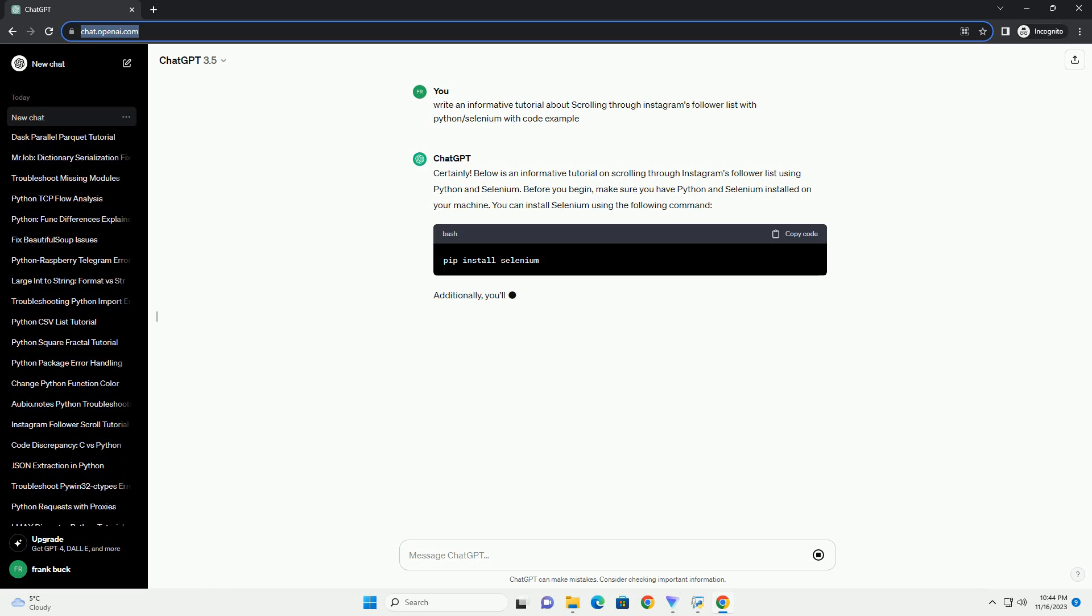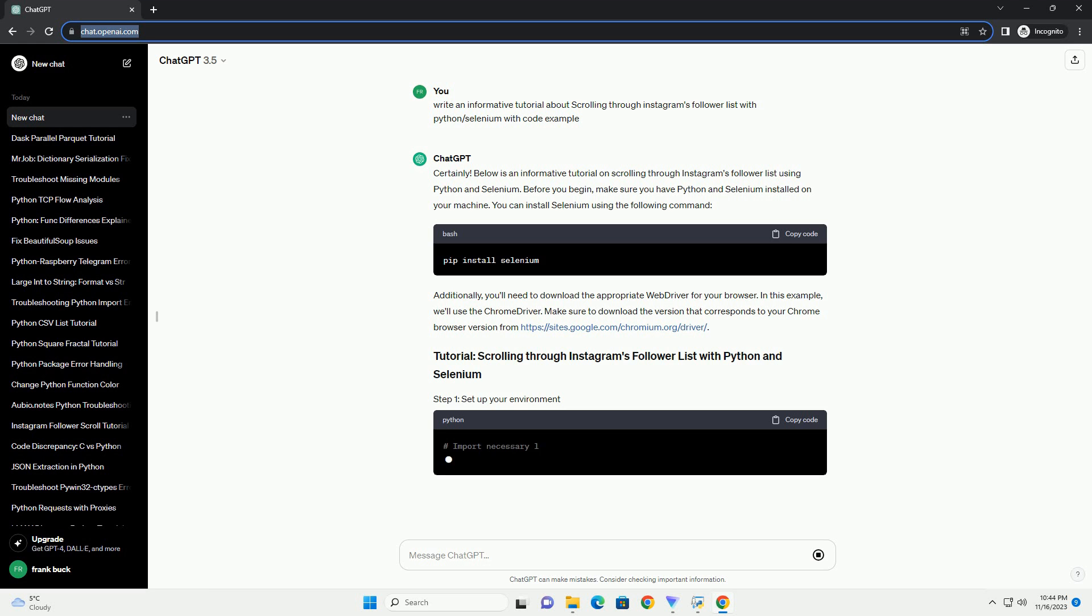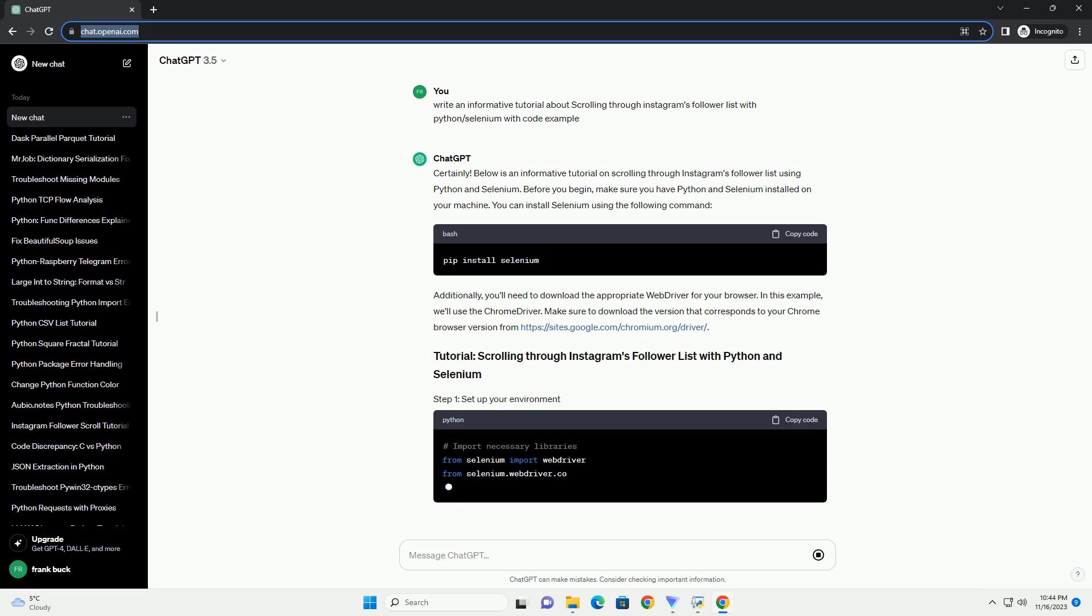Before you begin, make sure you have Python and Selenium installed on your machine. You can install Selenium using the following command.